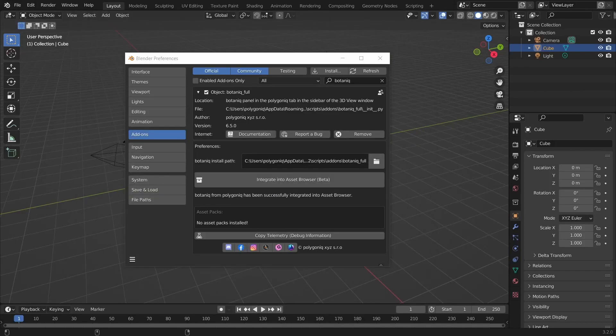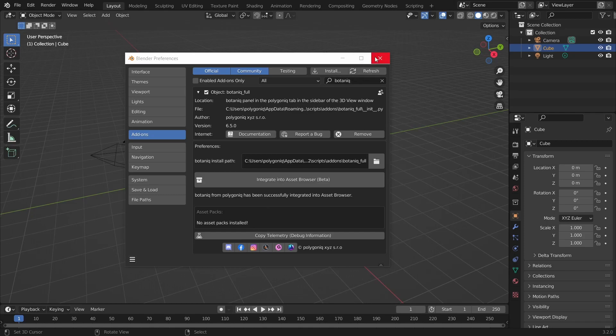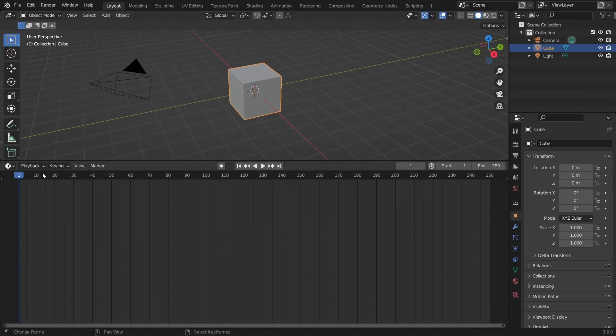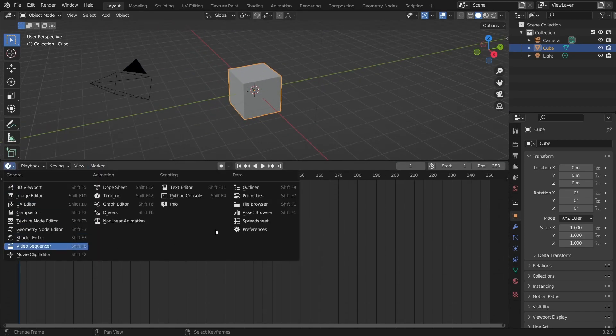Once the process is finished, you will see the integration status has changed. Now you can close the window, navigate to Editor's tab and choose Asset Browser.